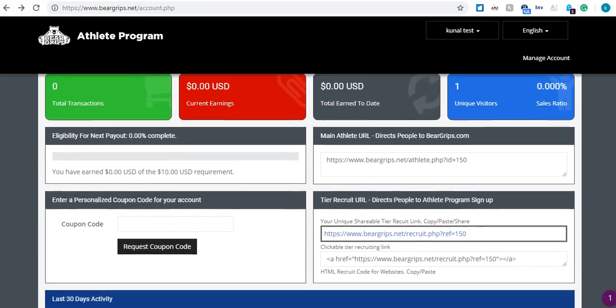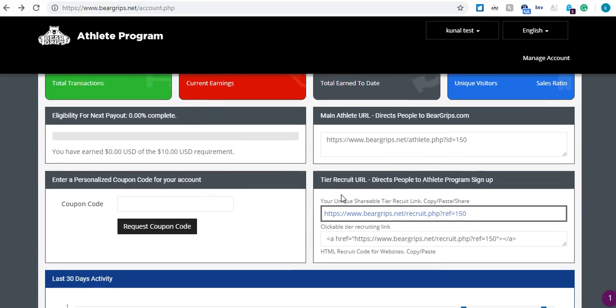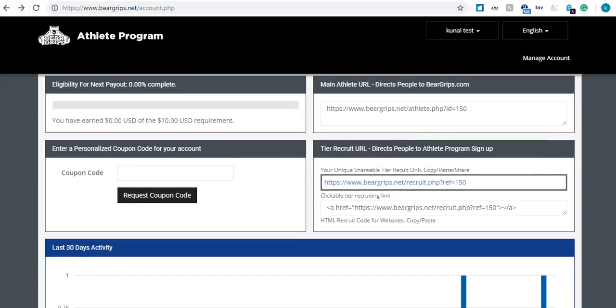Now, $1 doesn't sound like much, but if you were to get hundreds, if not thousands of people onto your recruit link, it's a pretty good payday for you. And just for spreading the word for the free program.